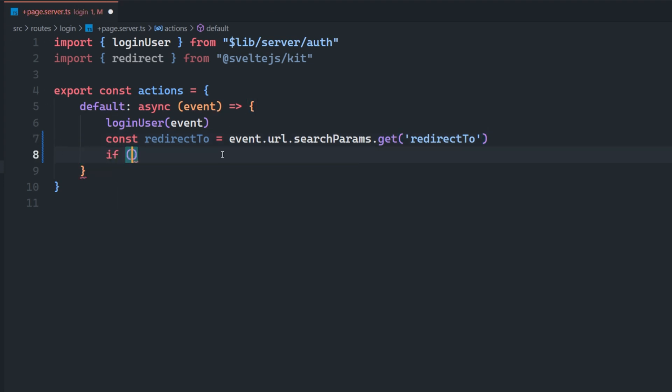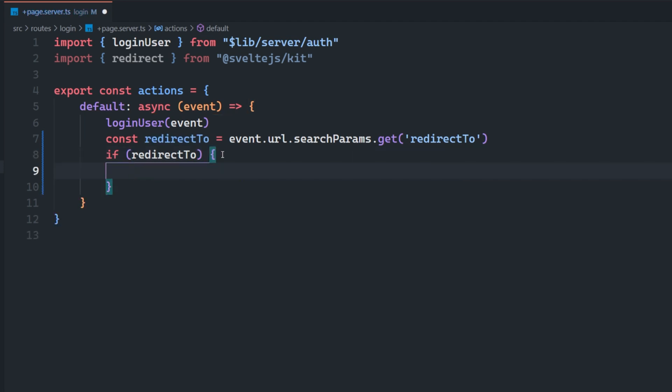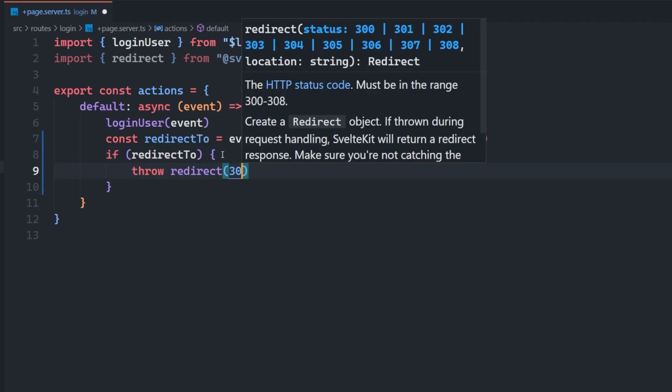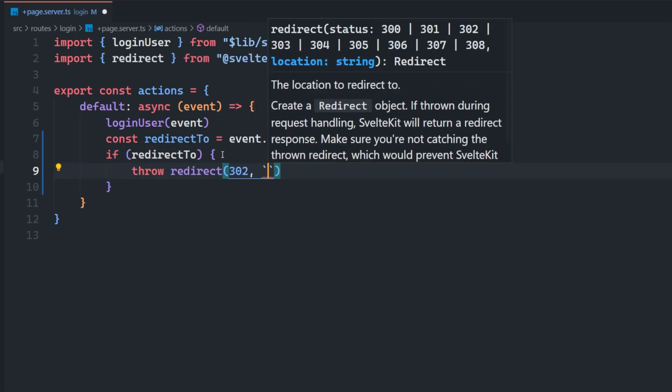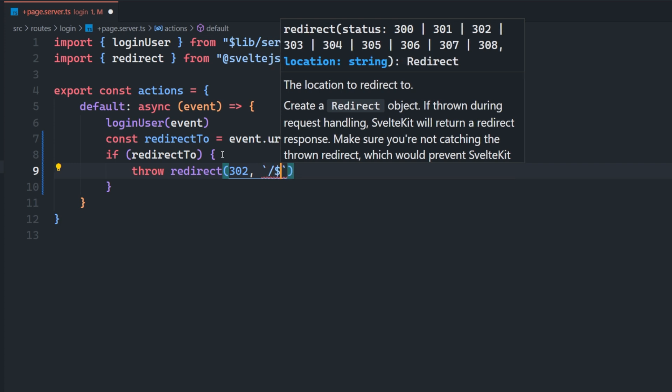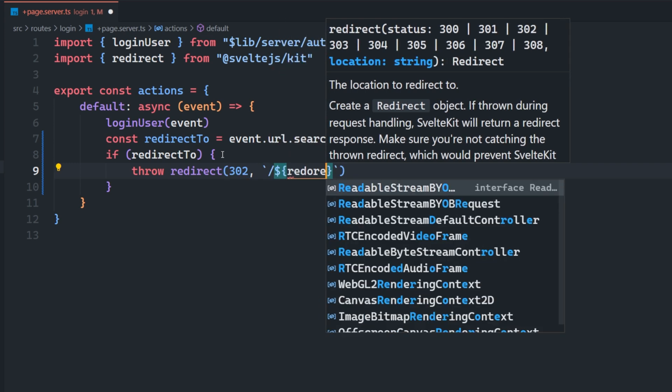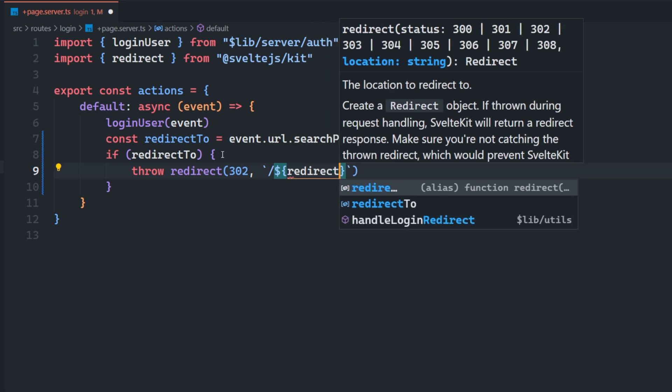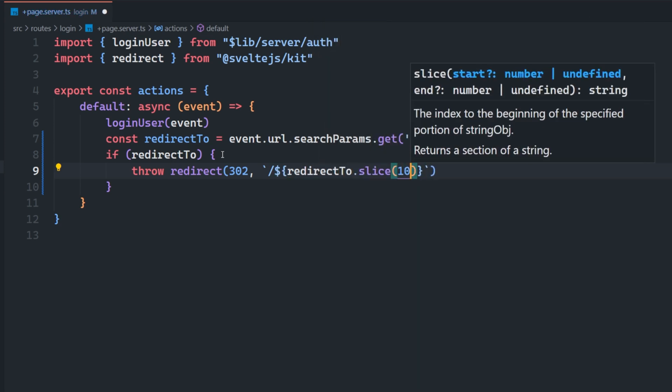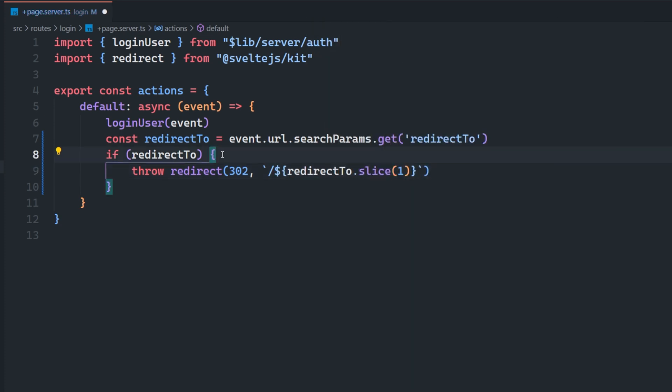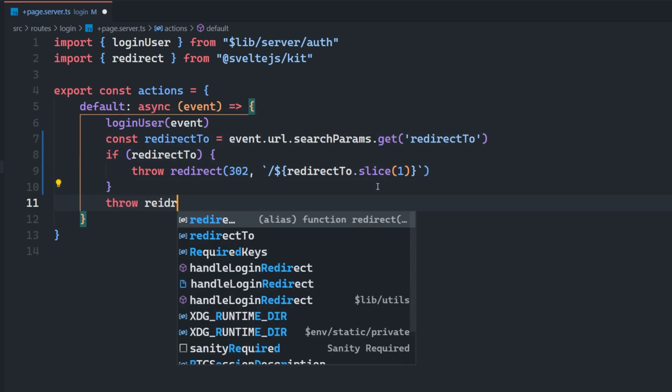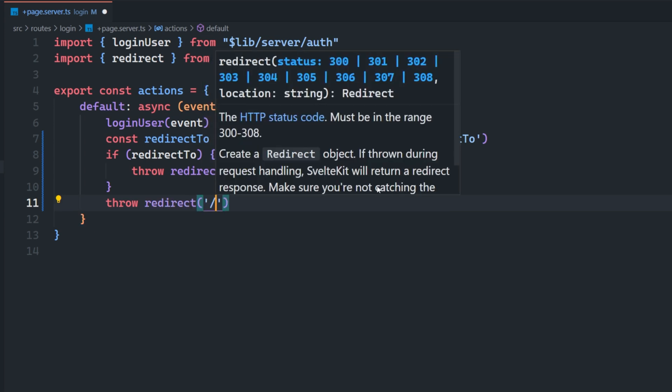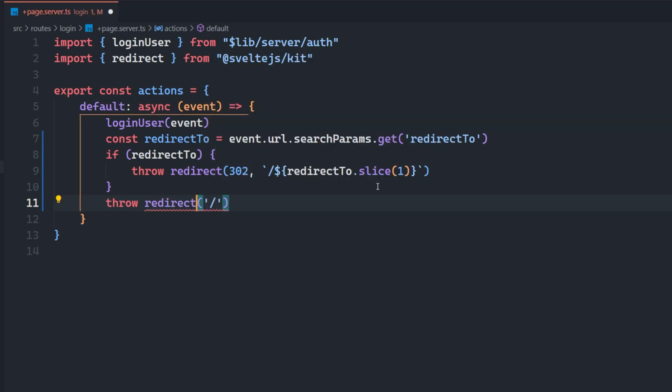So I'm going to say if redirect to, so if this is good to go, then we're going to throw a redirect 302. And then we're going to open up some template strings here, we're going to say slash first. So we keep it inside of our domain redirect to which means that we need to slice the first character off of this redirect to which is going to be slash whatever. Otherwise, we're just going to throw a redirect to whatever your default is. In my case, it's going to be the homepage like so.